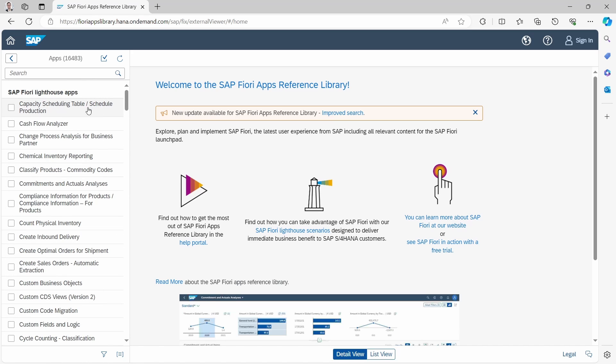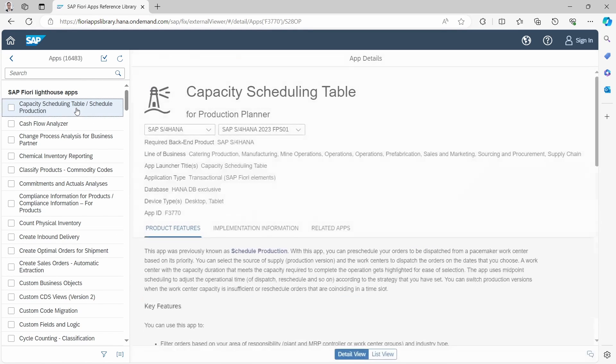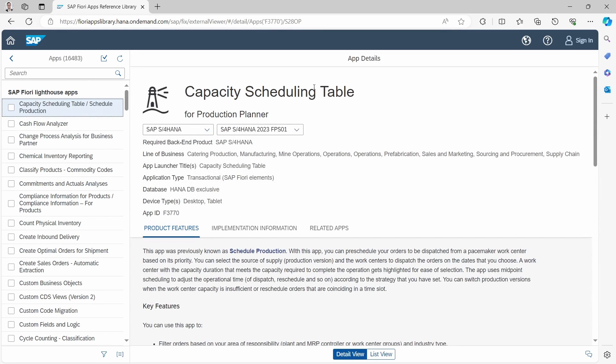For example, if you click on one app on the left hand side, then here in the app details page you will get some detailed information about this app.